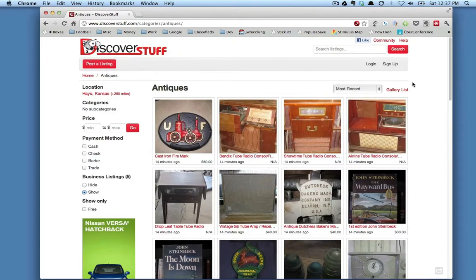We also have an option for a list view. If you look on the right hand side here, you've got the way to toggle between the two. We're going to click on list.